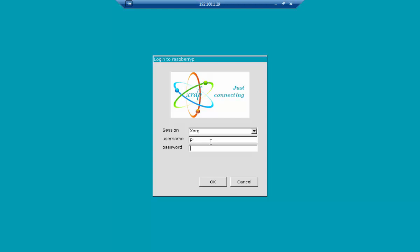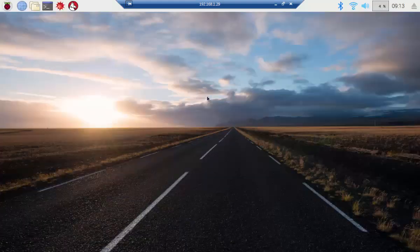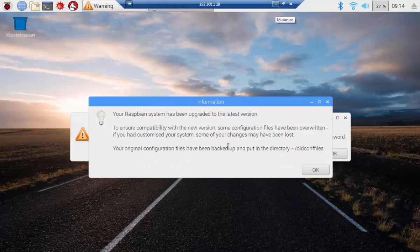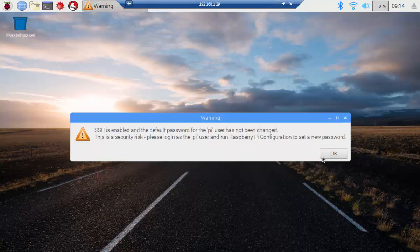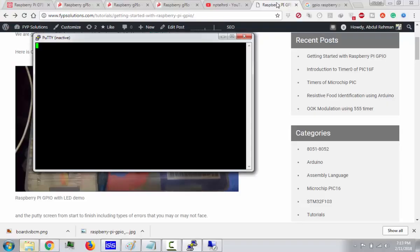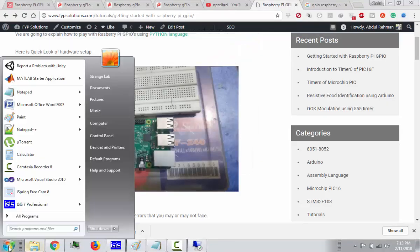My username is Pi and password is Raspberry. This will take me directly into my Raspberry Pi connections. So I have successfully connected with my Raspberry Pi.